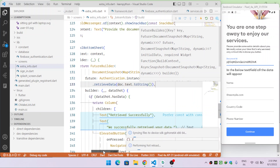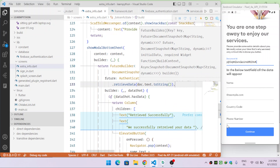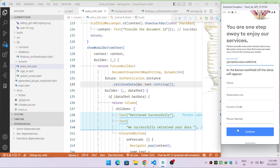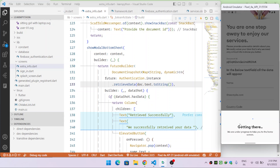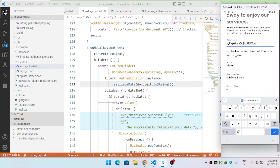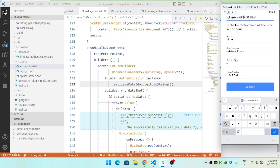Now we call this function inside the `future` parameter of the FutureBuilder as `Authentication.instance.retrieveData(documentTextEditingController.text.toString())`. Let's test it — I provide the document ID, click Continue, it shows the progress, then after a moment the data loads into the text fields. When I click Close, the modal bottom sheet closes and the data is visible in the text fields.